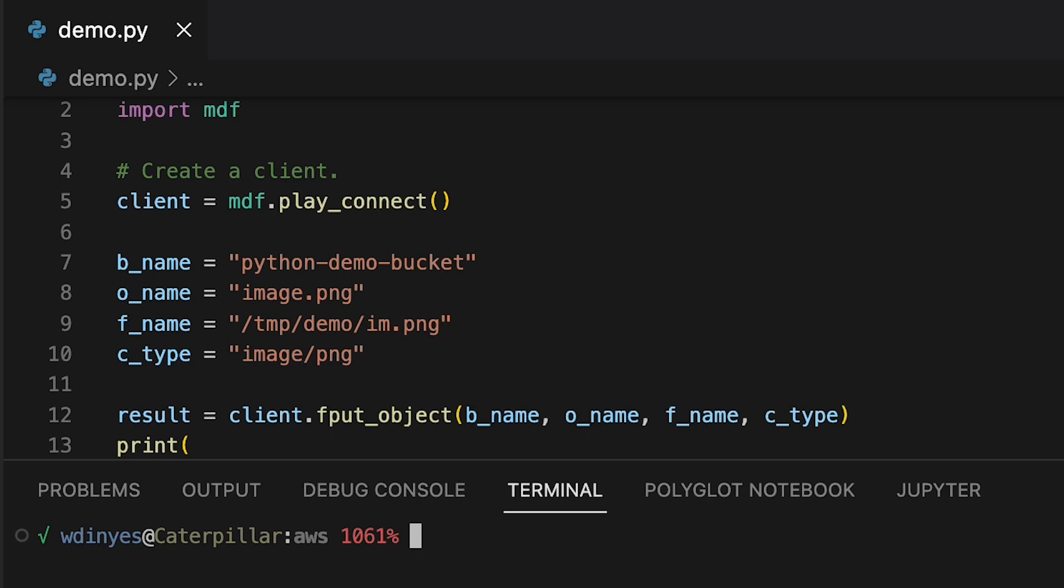I've also included here an optional content type, but there are plenty of other variables you can hand in if you have some specific metadata or you're using server-side encryption or you want to have a specific part size to your object that you are uploading. In this case, you can add those values as well to this call if you want to.